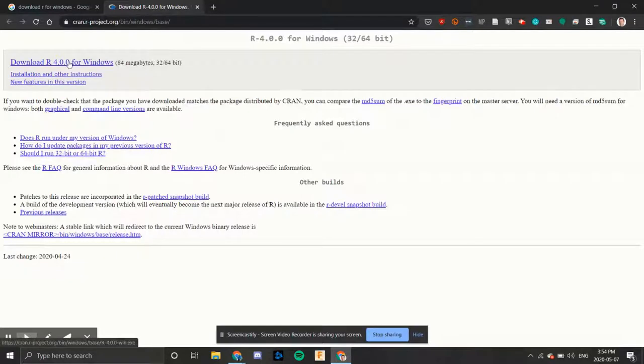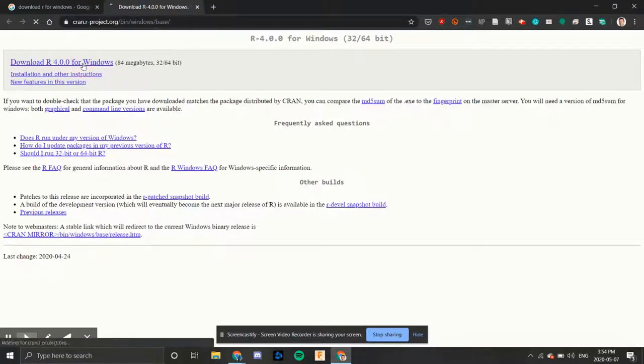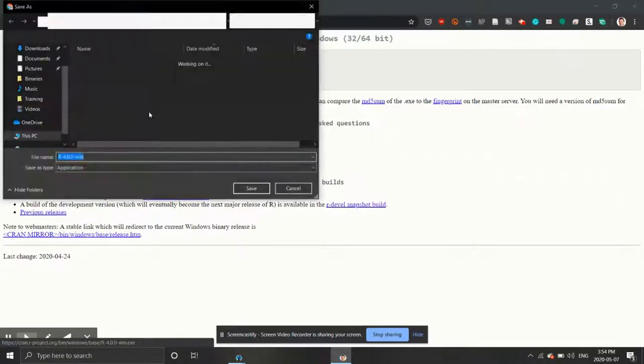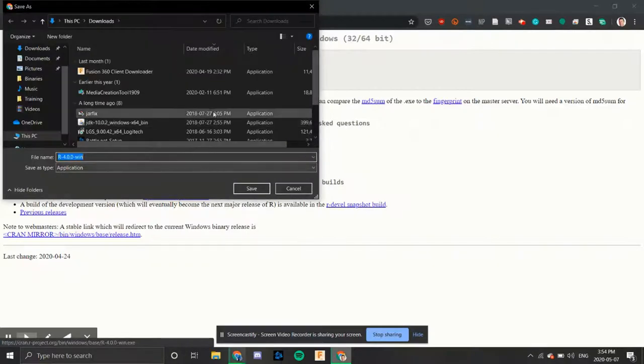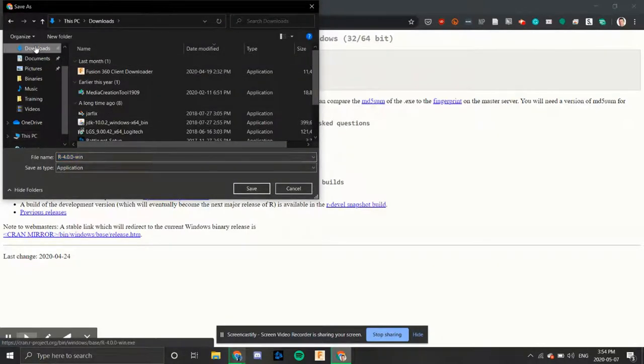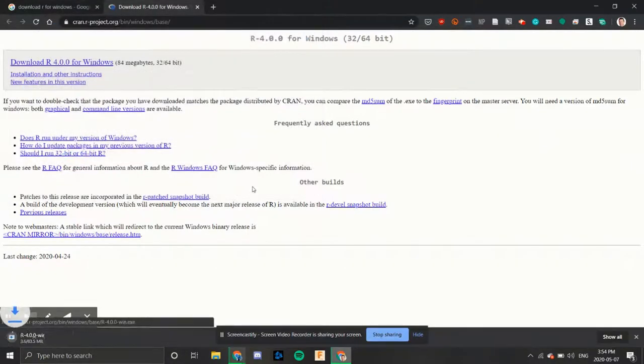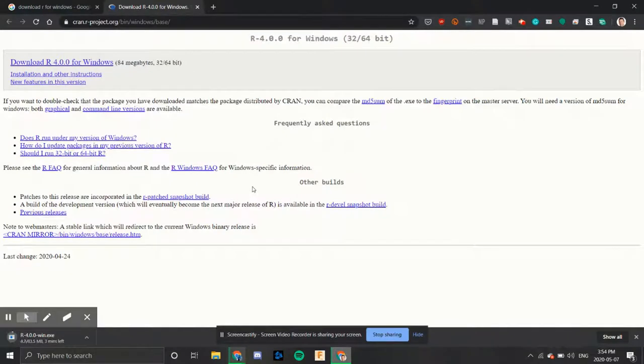We'll download the link at the top of the page, download R for Windows, and it asks us where we're going to save it. We'll save it in our downloads folder and hit save.